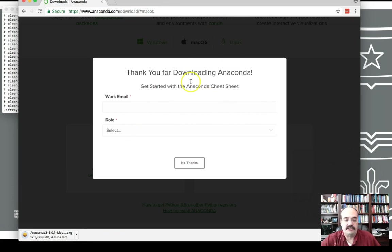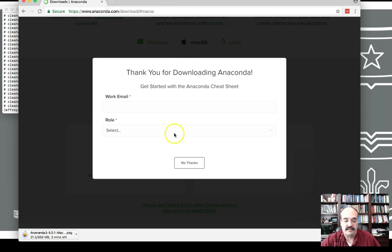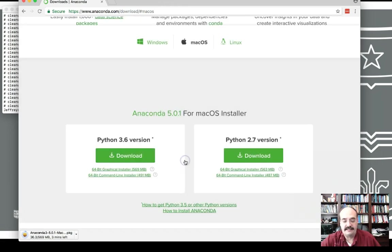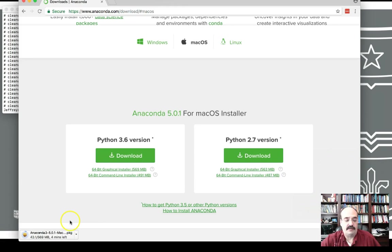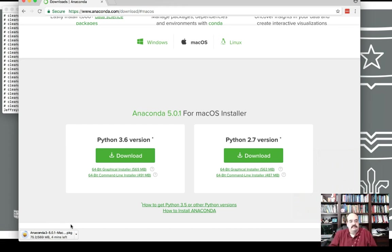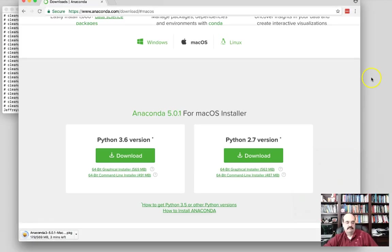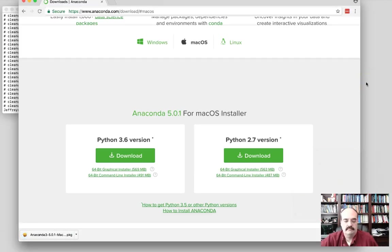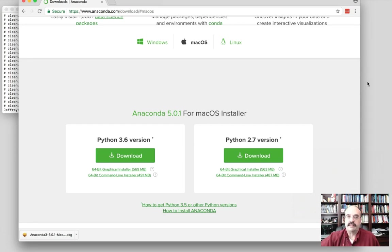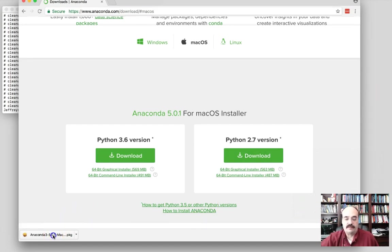And they give you a chance to get added to their mailing list. Anaconda is a cool company. I am on their mailing list but I don't need to be on there again. So this downloads, this is a decent sized file over 500 megabytes. So this takes a moment to completely download. Alright, that is downloaded. So let's go ahead and open the package file that we just got.